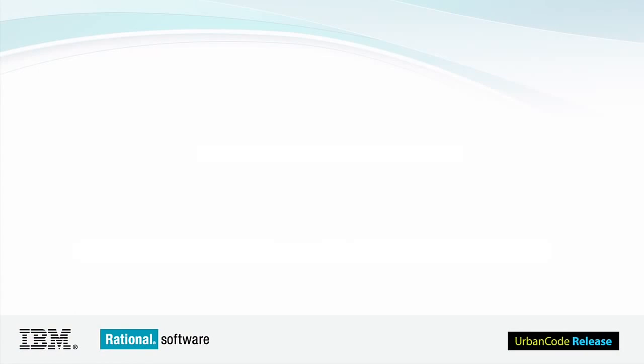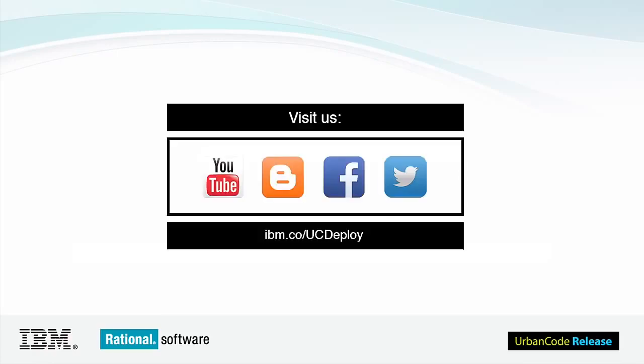That's it for today. We talked about agent relays, agent pools, and how to use and install agents. Good luck with your deployments.